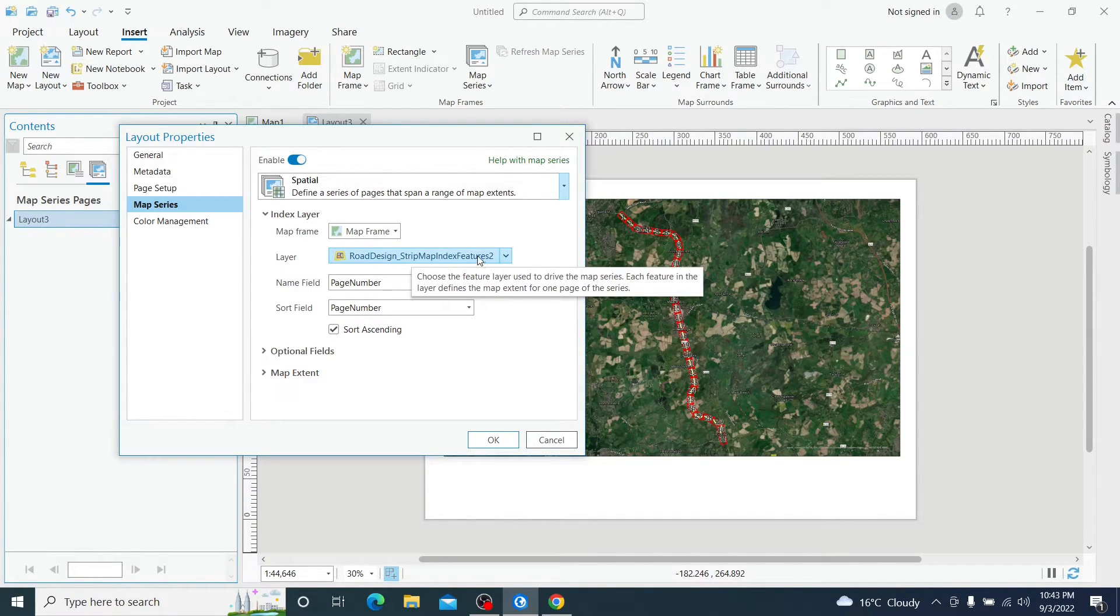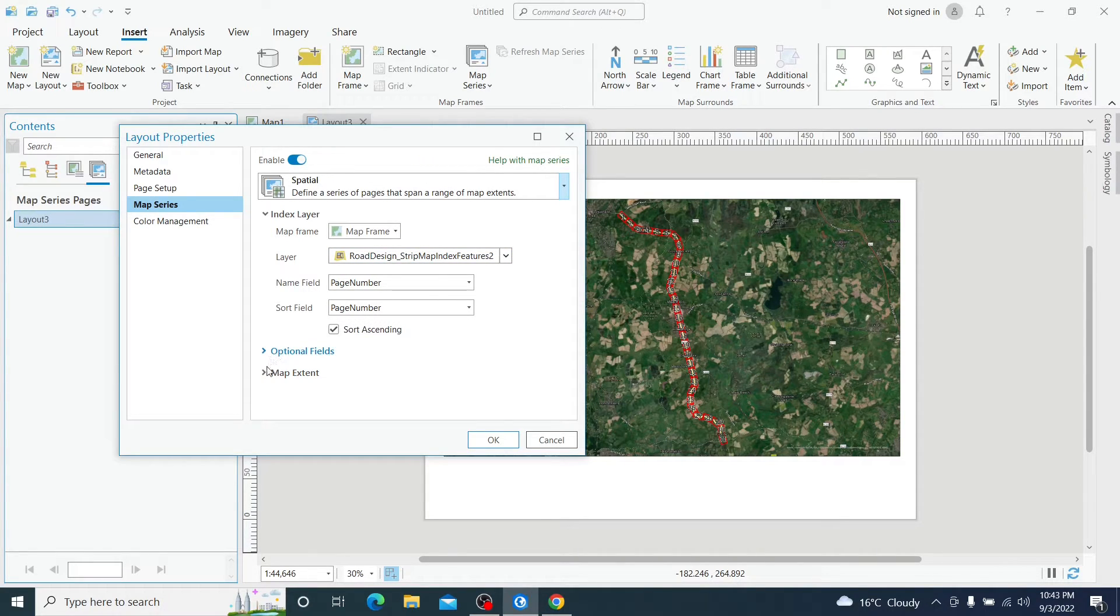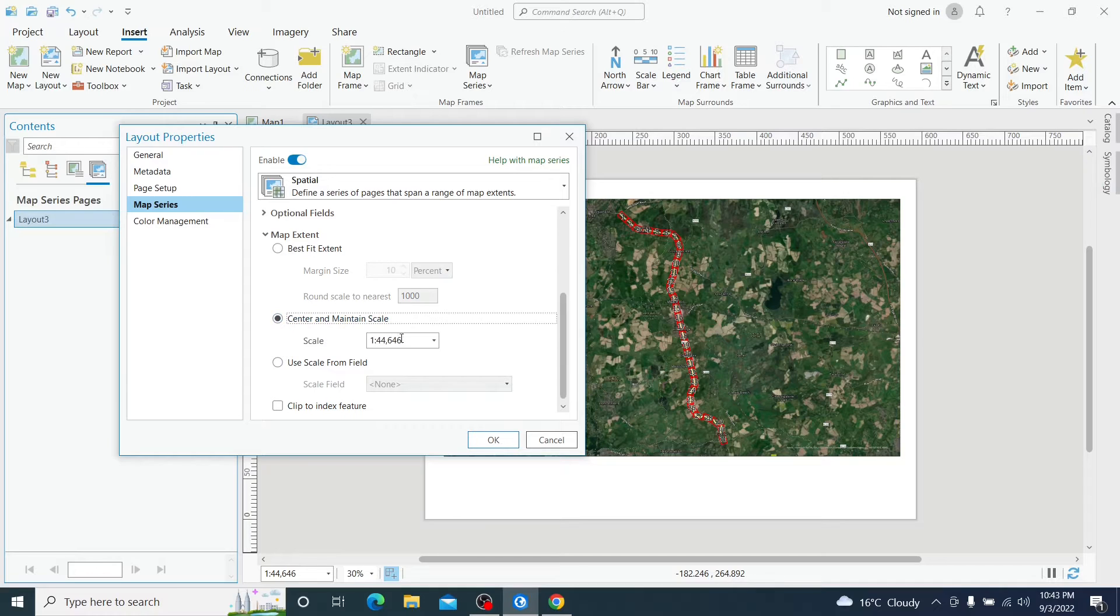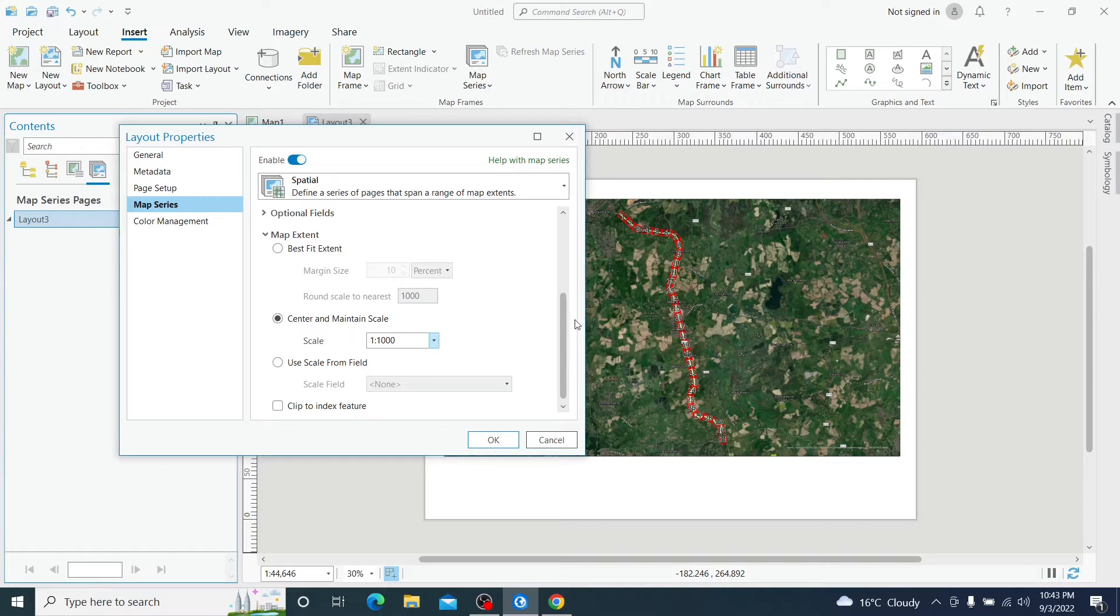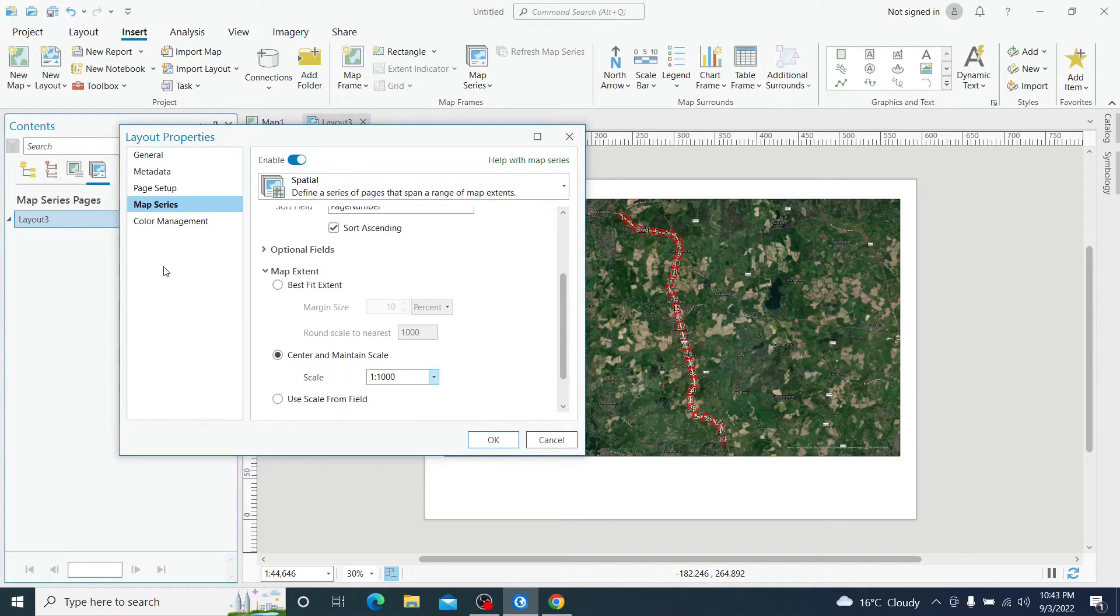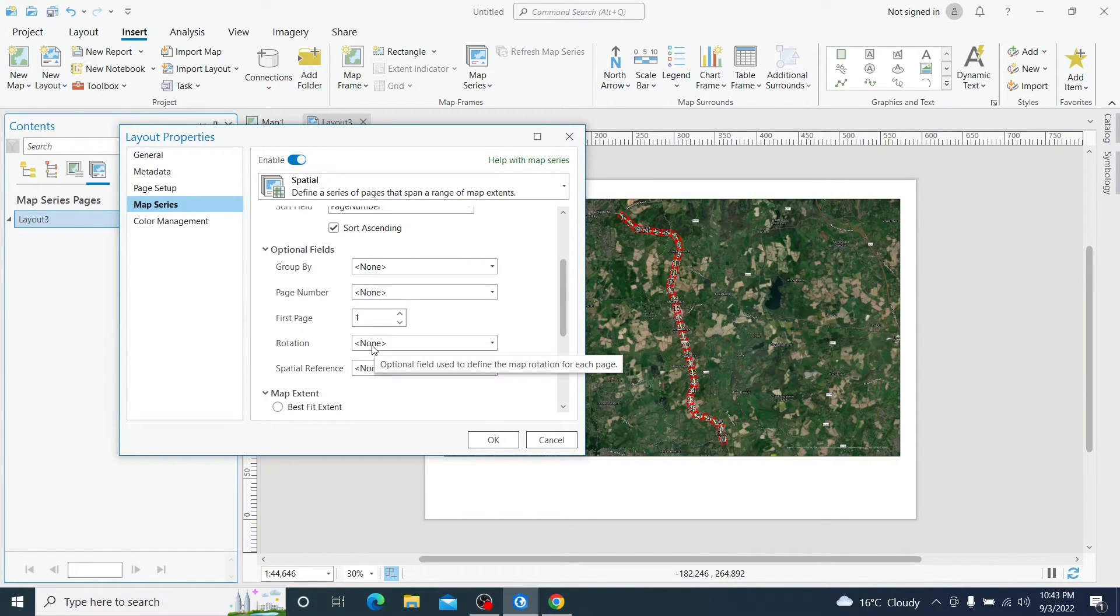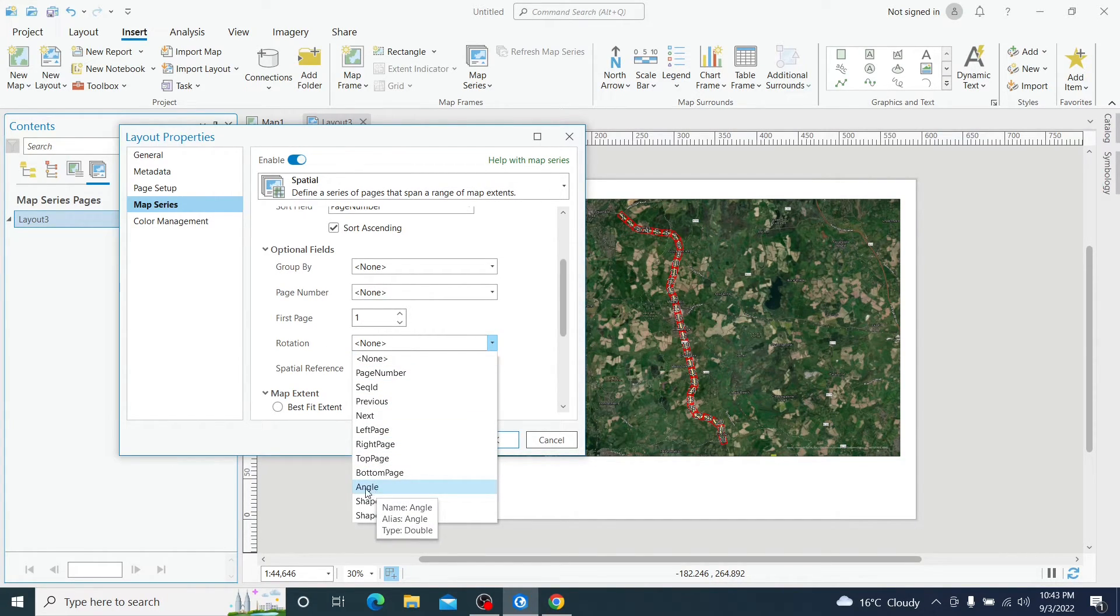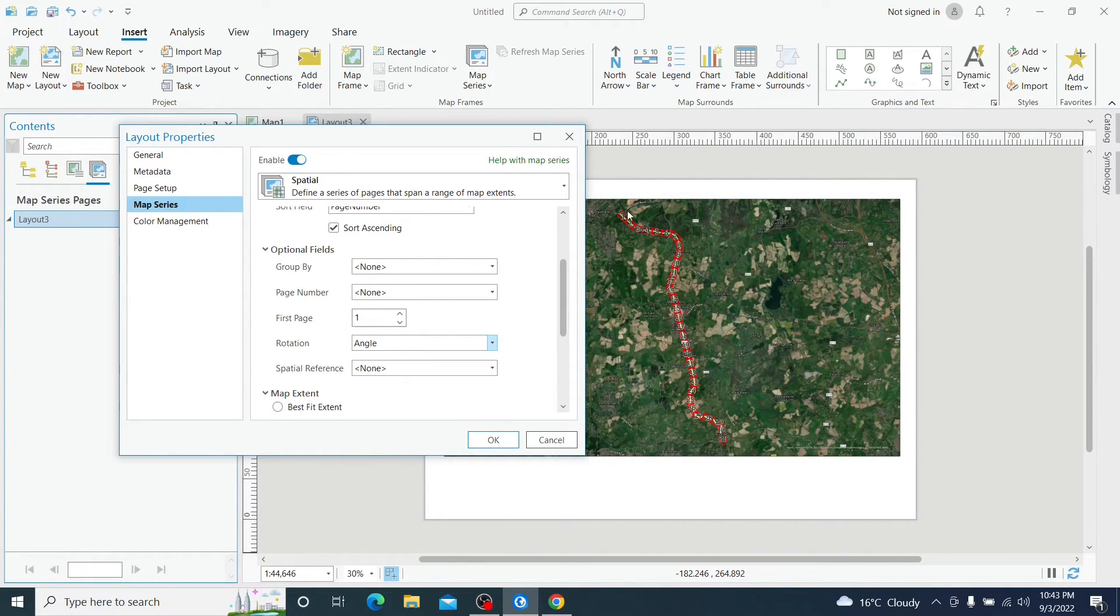We have our index layer and the map extent is going to be 1000 and it's going to be fixed. And this is the trick because we will choose as a page rotation, we will choose that field angle that we saw before.